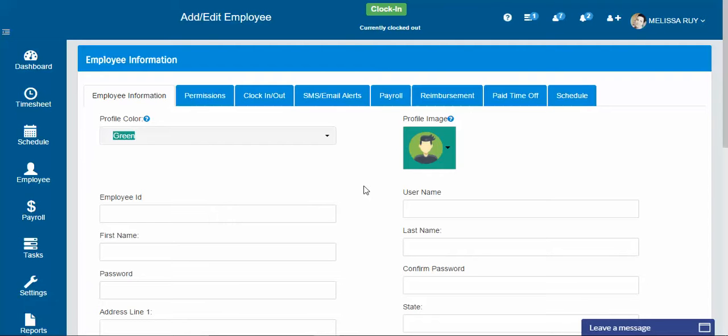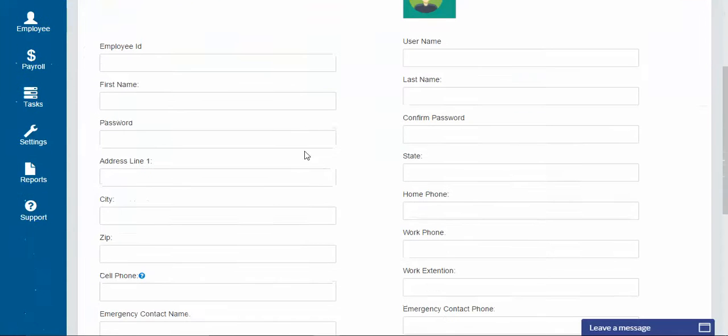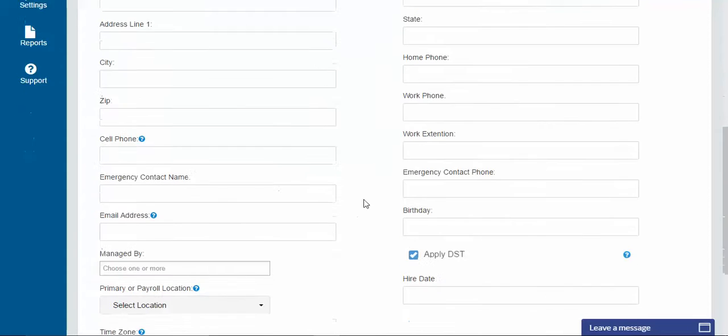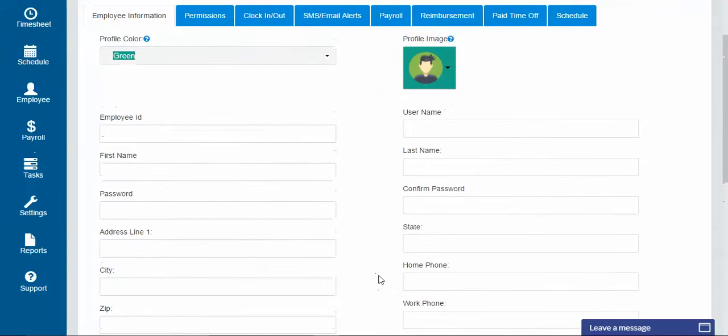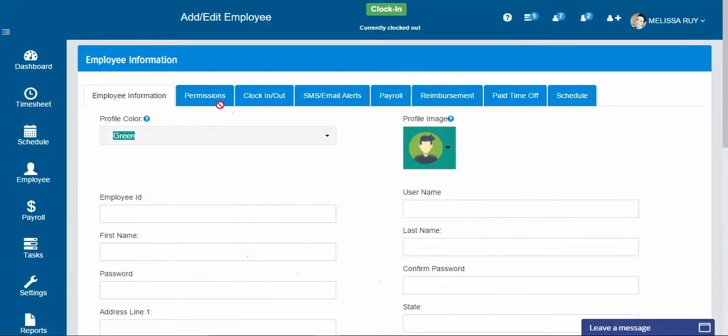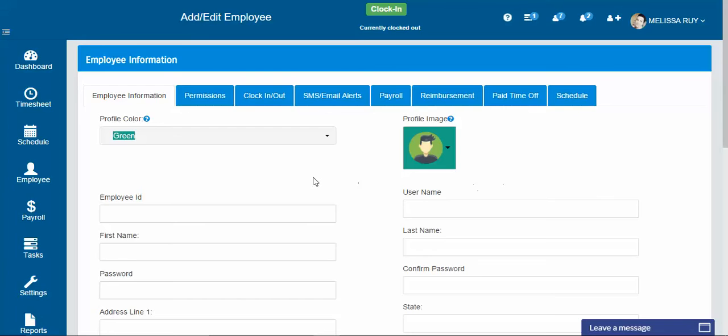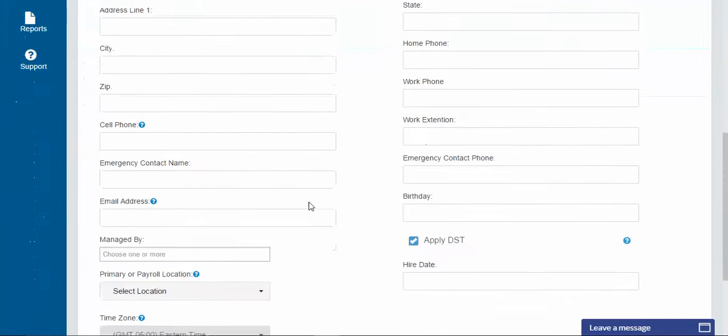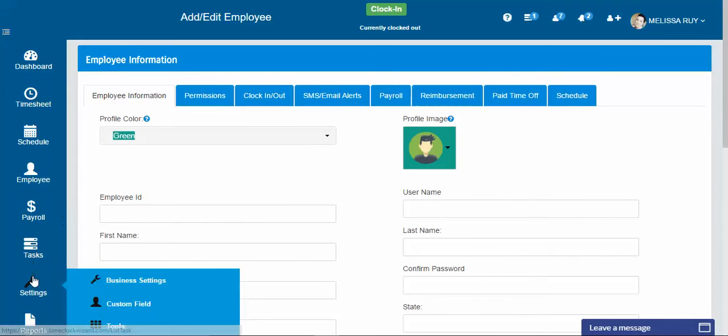There are certain things that the employee can do on their end, but of course they don't have the ability to access their permissions of any kind. So you just go through the process of adding each employee, and then when you're done you hit save and next. It'll take you to the next tab and so on and so forth. You just create the settings for each employee. That's how you add your employees with the time clock.